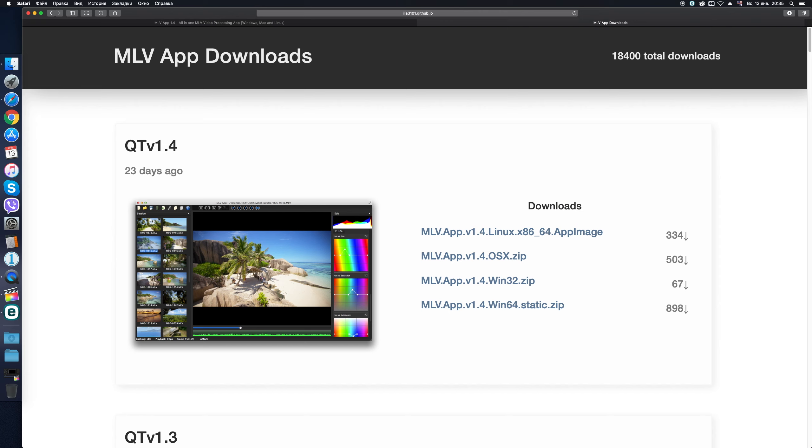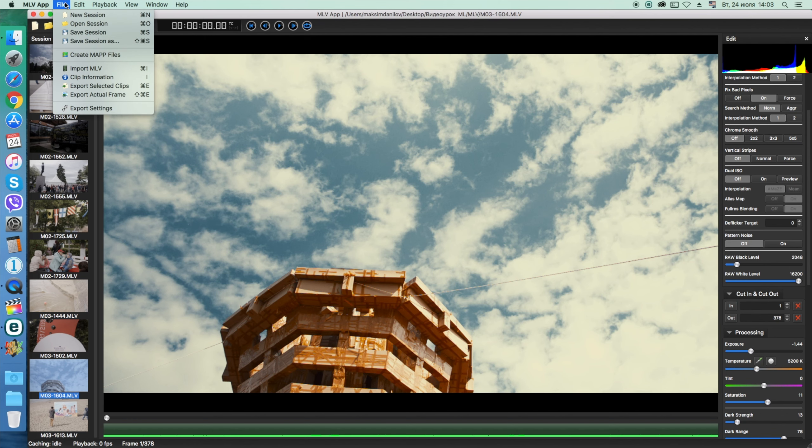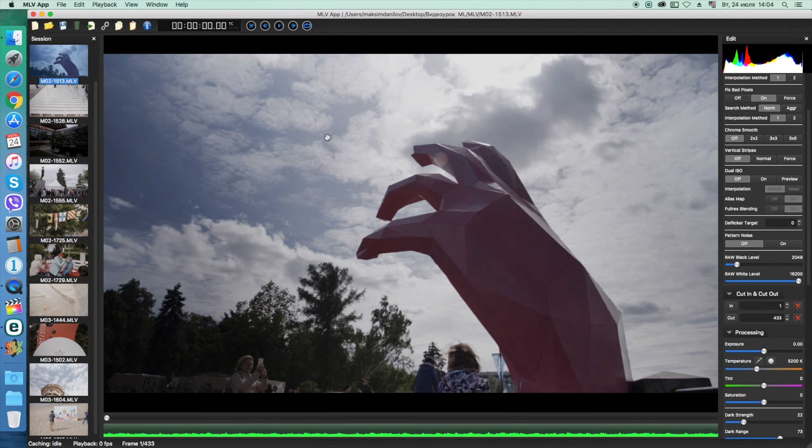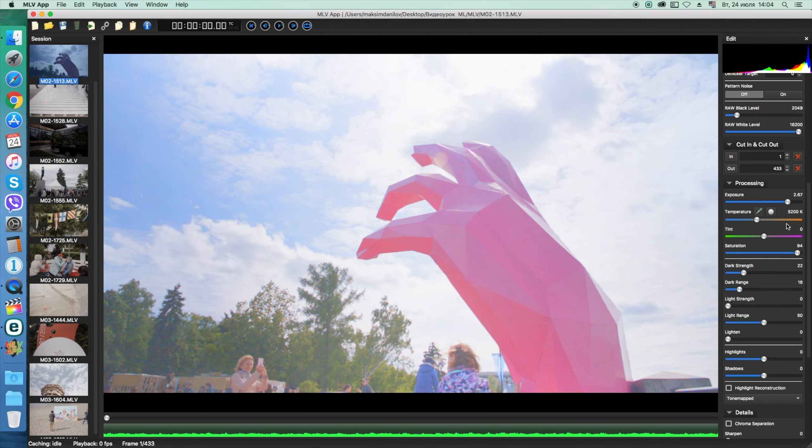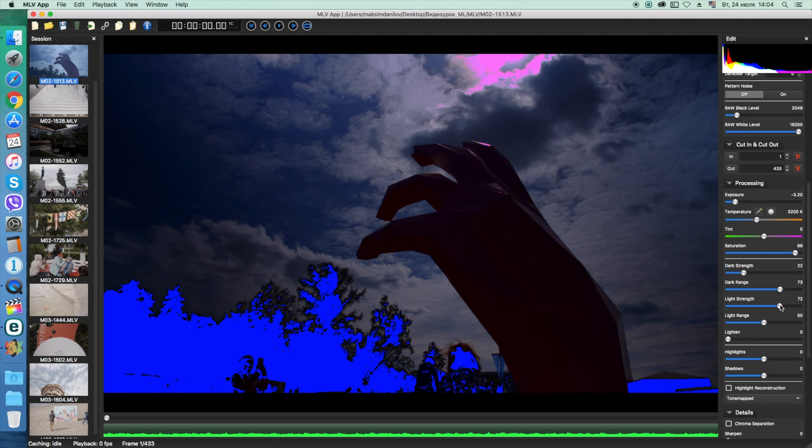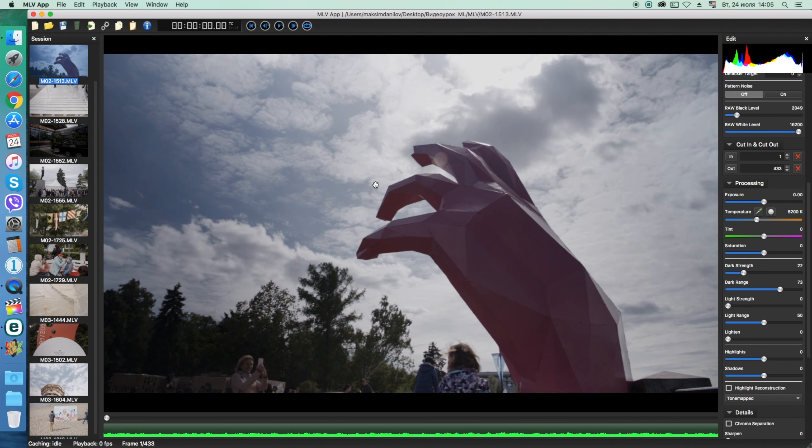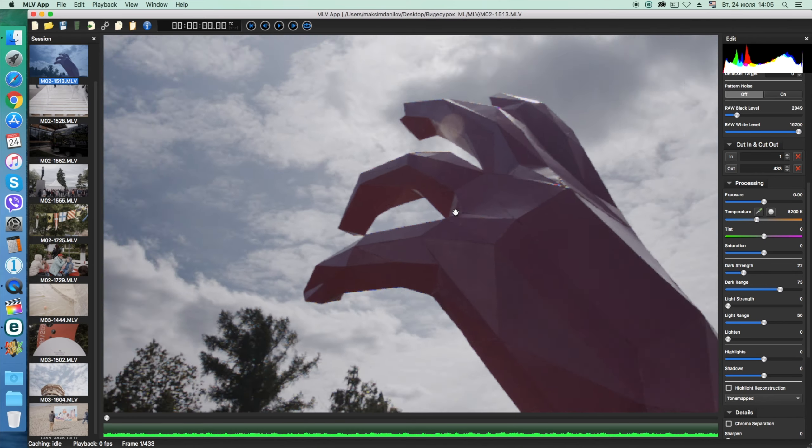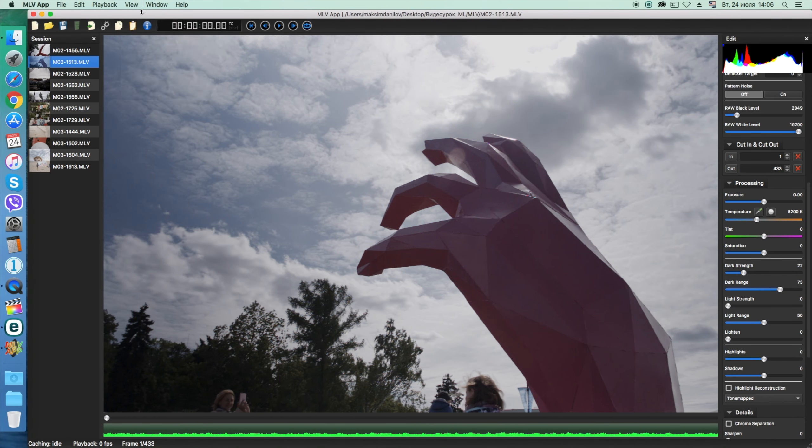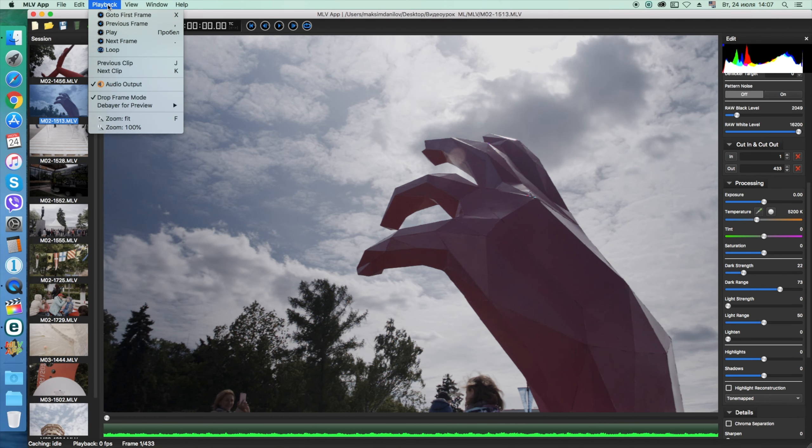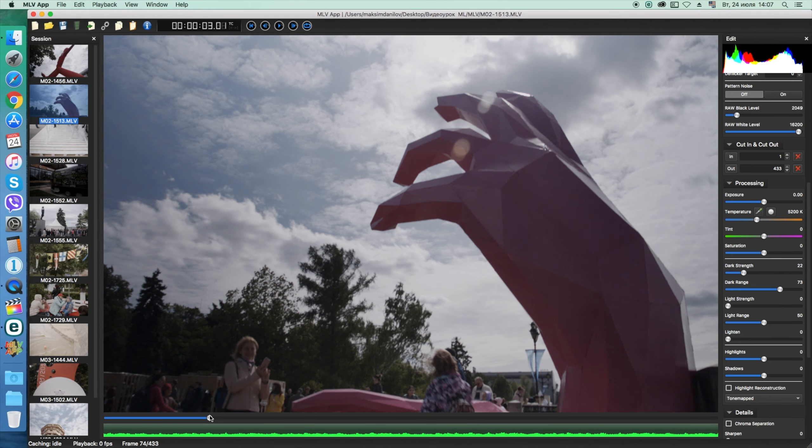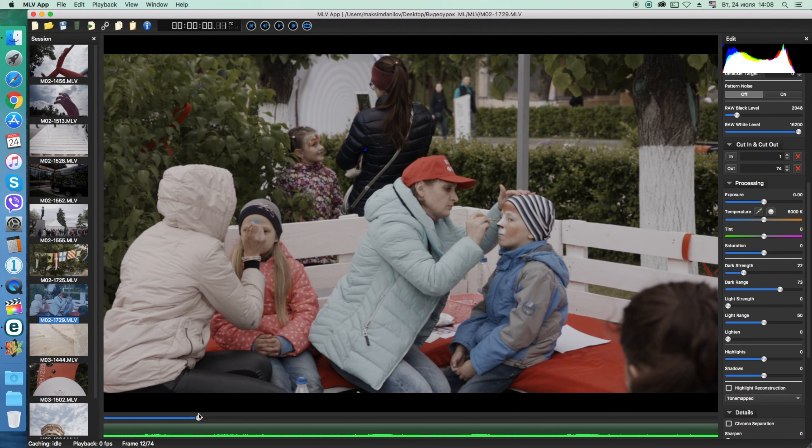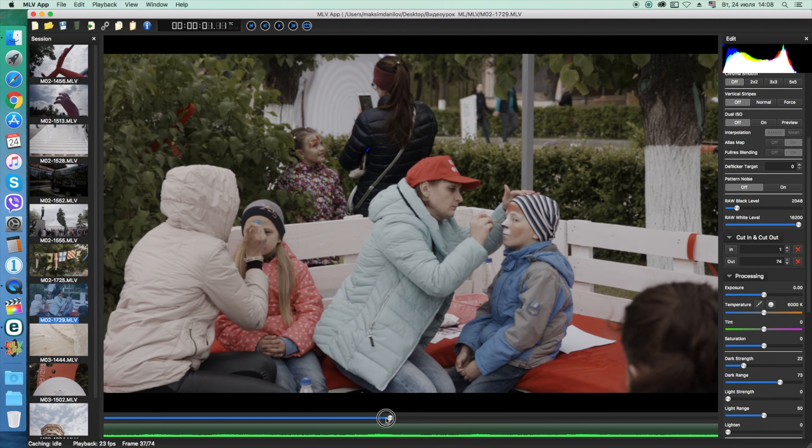If you prefer brief and quick reviews, or if you are not yet familiar with the MLV App at all, I will put a link to my previous review of the earlier version of MLV App in the description below. And also, there will be links to download this program and to the Magic Lantern forum, where it is discussed.